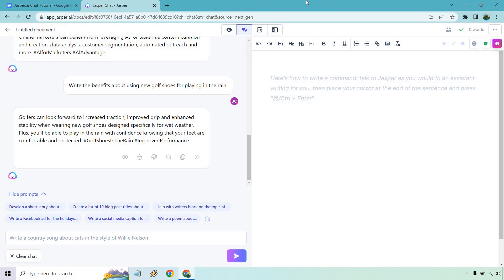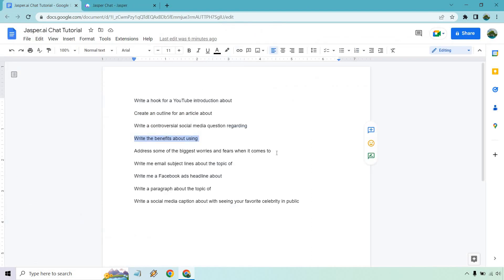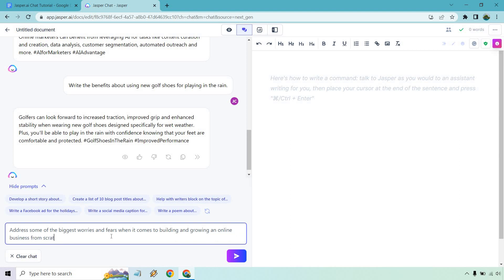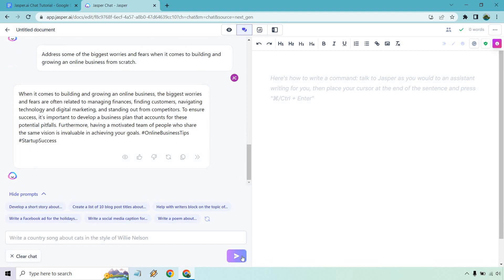So if you have any type of product — or even if you don't have a product — and you're talking about the specifics of something, like why you want to use golf shoes, you could enter that in a paragraph, throw it out in an article, use it for a video, wherever it's going to be. Let's go to this next one: address some of the biggest worries and fears when it comes to building and growing an online business from scratch. I did a separate video about this — it works very well for audience research. Output: 'The biggest worries and fears are often related to managing finances, finding customers, navigating technology and digital marketing, and standing out from competitors. To ensure success, it's important to develop a business plan that accounts for these potential pitfalls. Furthermore, having a motivated team who share the same vision is invaluable in achieving your goals.'